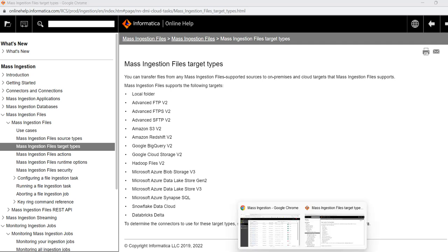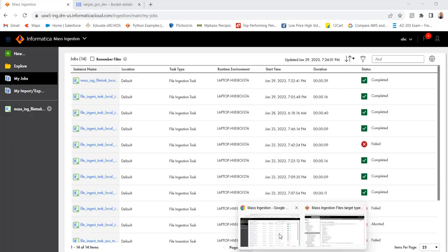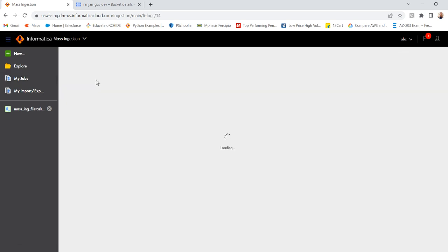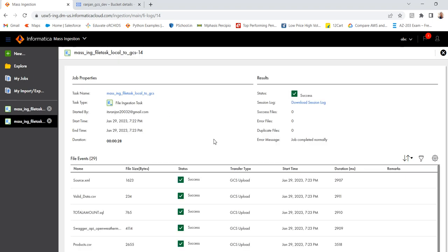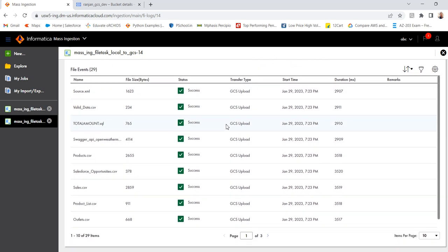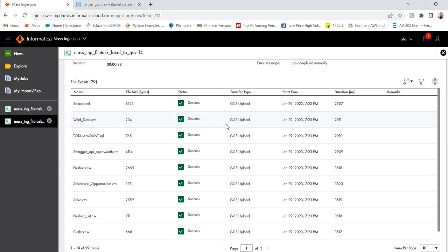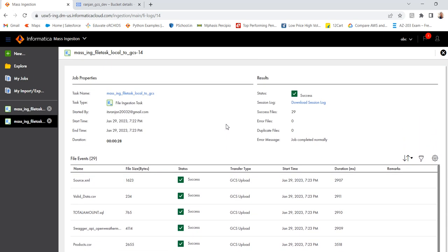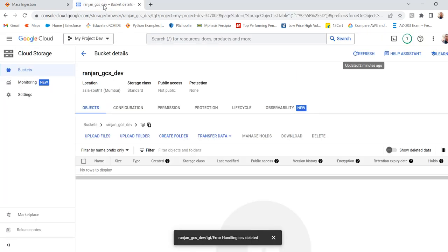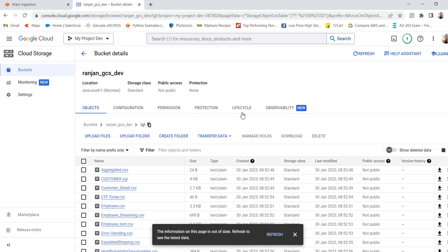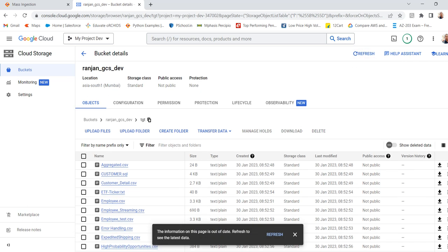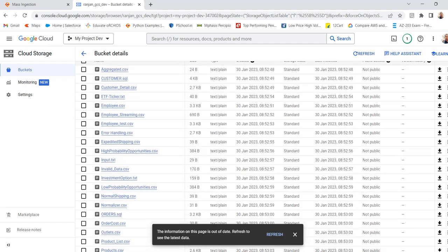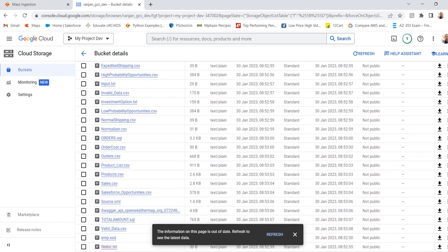Okay. Now go to my task. Let's see what is the status of that. We can see it is completed and click on the instance name. All files have been copied. Now go to this bucket. Refresh this one. Yeah, you can see all files have been ingested here, copied to the Google Cloud Storage.